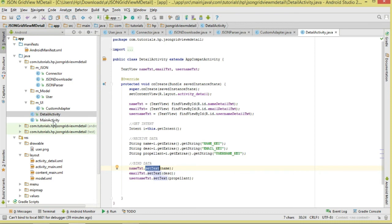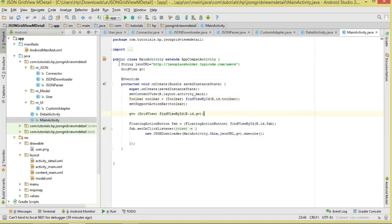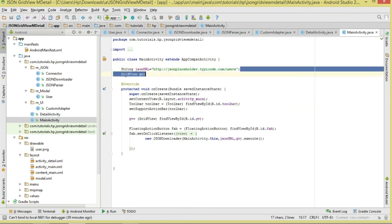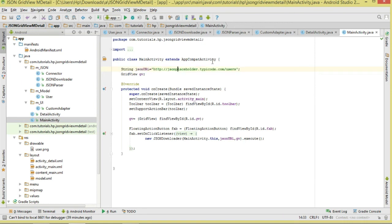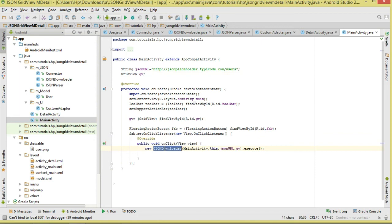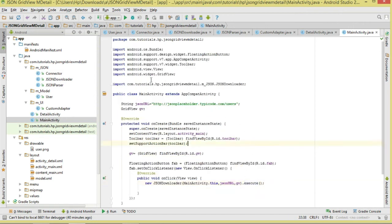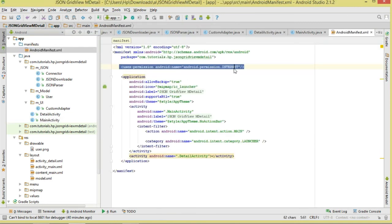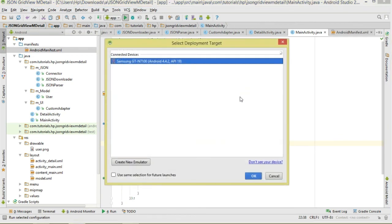In MainActivity, we specify the URL we'll connect to for JSON data, reference our GridView, and start the downloader by instantiating JsonDownloader, passing context, JSON URL, and GridView, then calling execute(). Also make sure you've added the internet permission in your manifest.